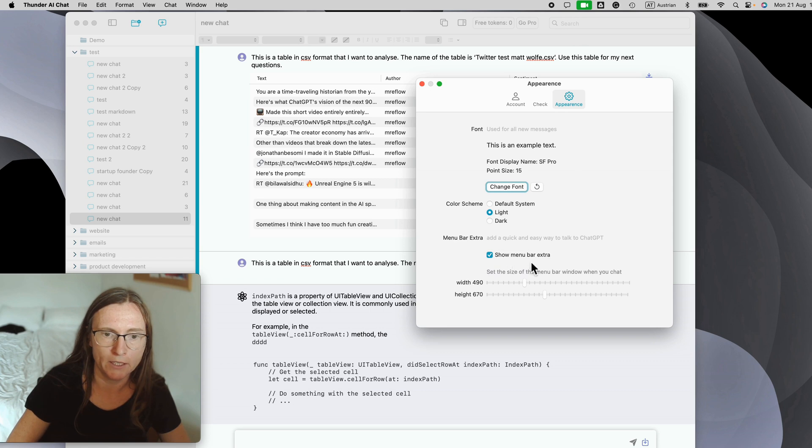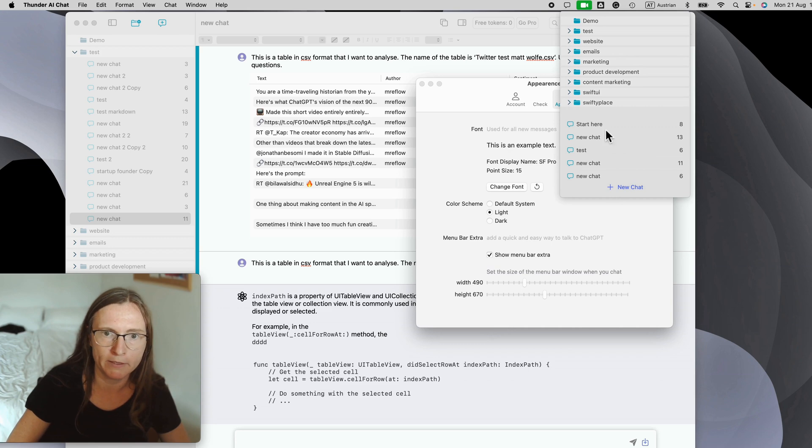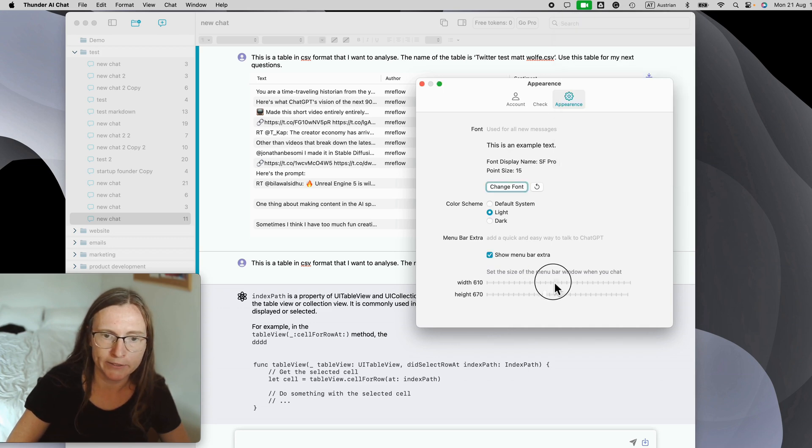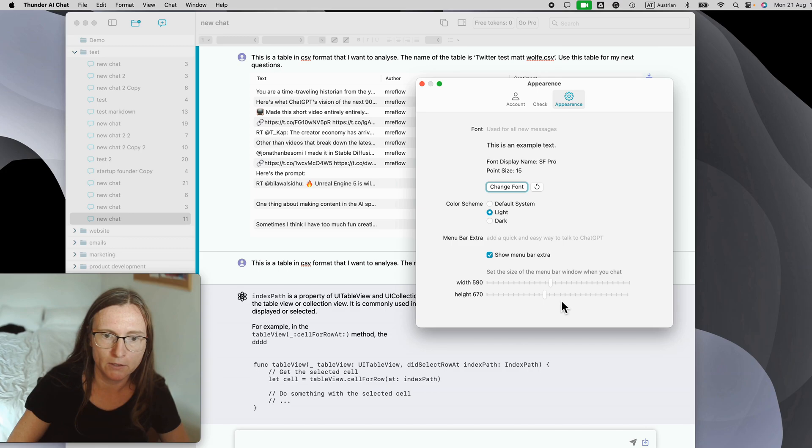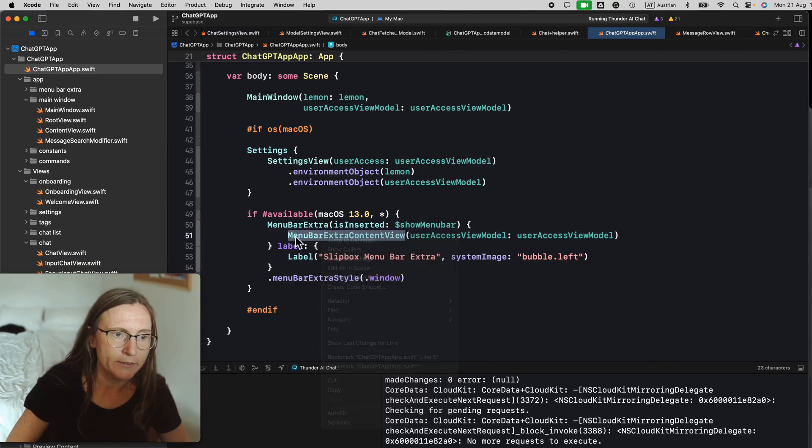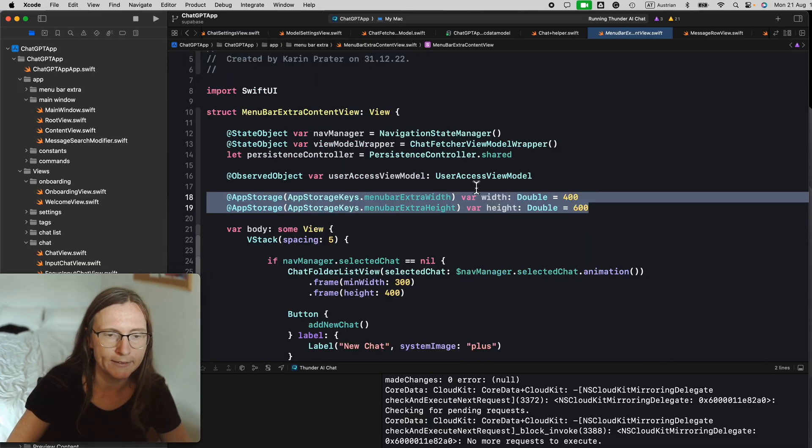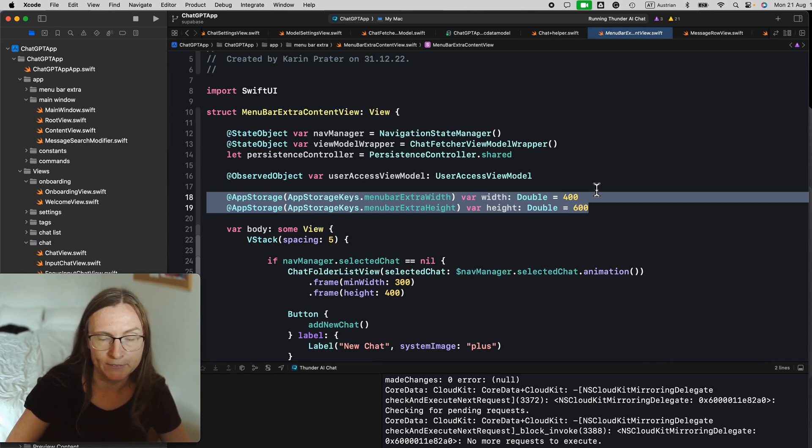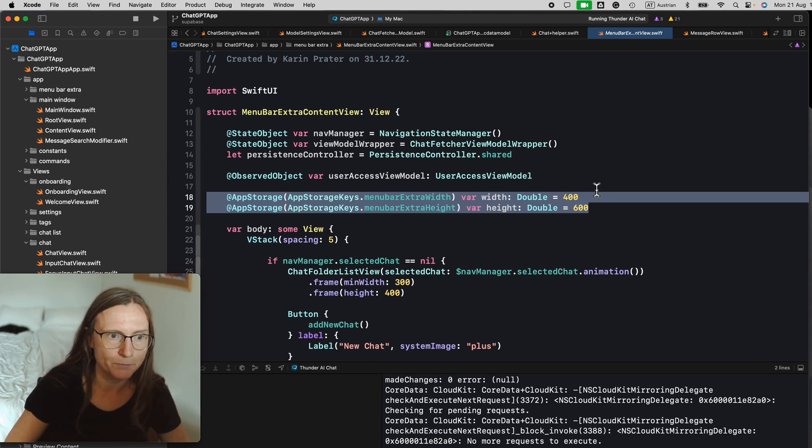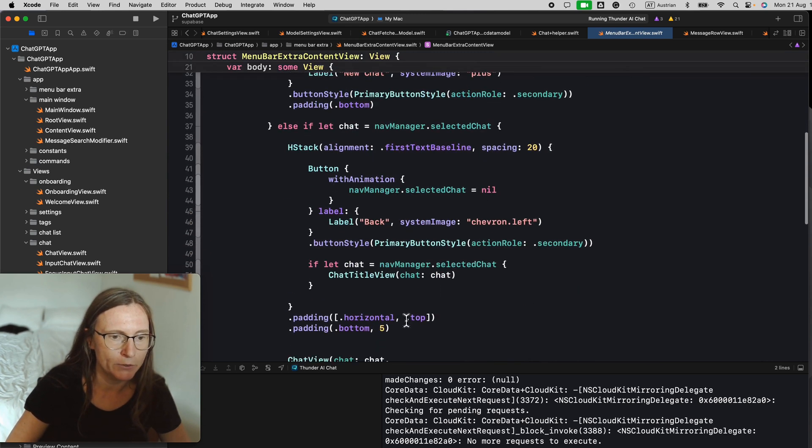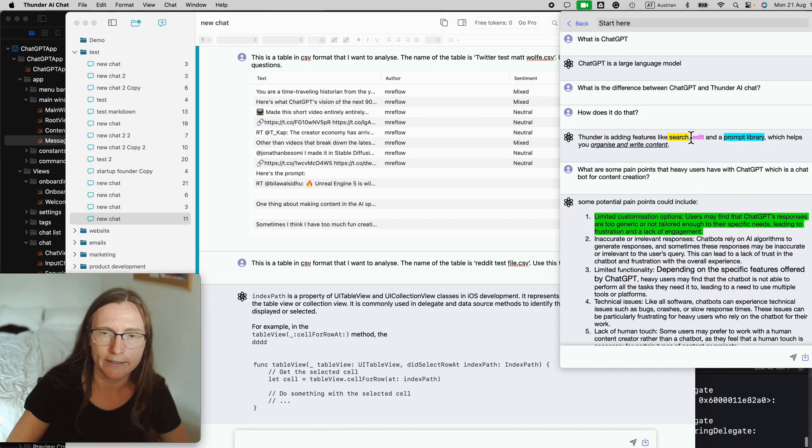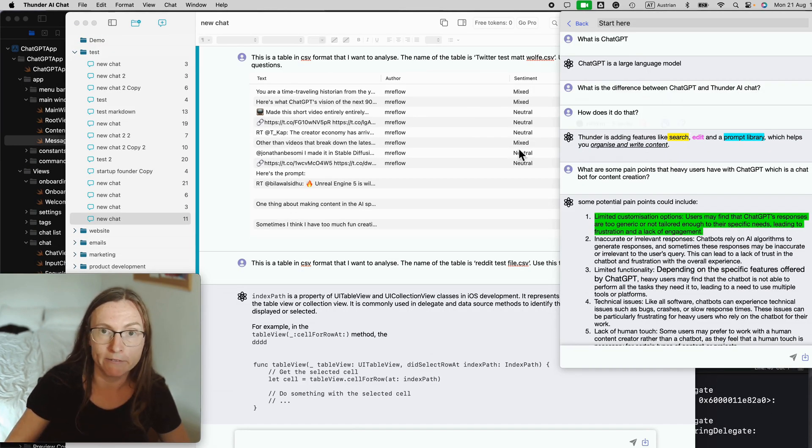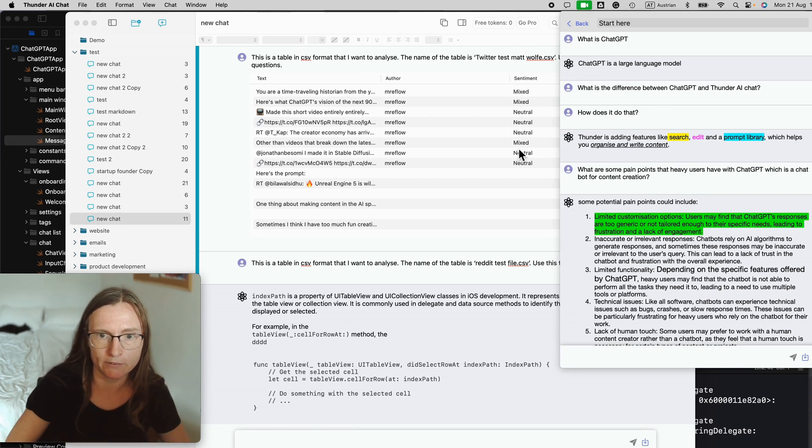Then I added here the menu bar extra. This is here this one. It's basically this small version of my main app. And I simply can change here the size of this menu bar extra to make it wider and higher by changing the view that we give here this menu bar extra. This is then coming here from app storage. I saved these values in app storage. This is typically what you do with the settings. And then these are used for the size of the main chat view. So getting this menu bar extra is quite straightforward and you can easily reuse some of your main views in this area.